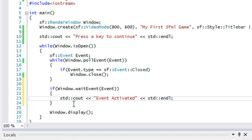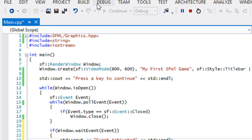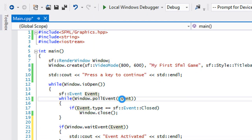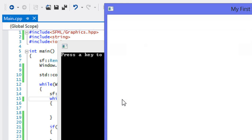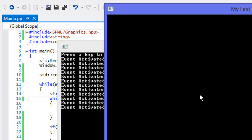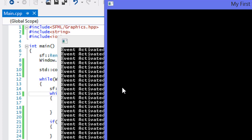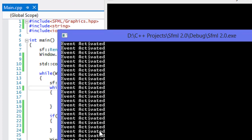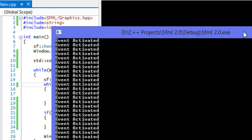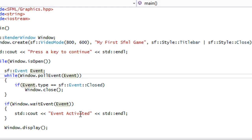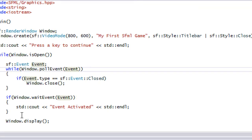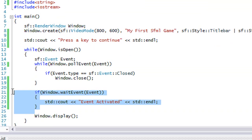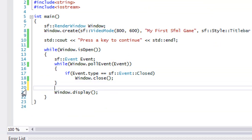So now we're just going to run this, or let me stop debugging first. I'm going to run this. So it says press a key to continue, right? And when we move or something or press anything, then an event is activated. And it activates that and it says, process that to the screen.